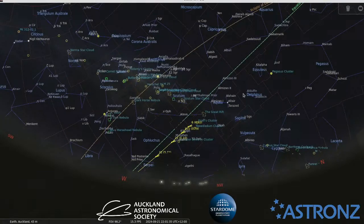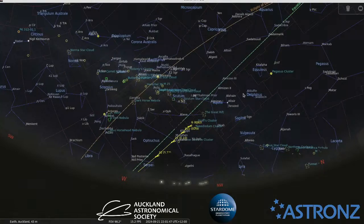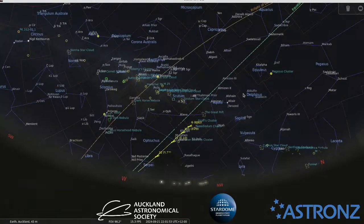A star like Betelgeuse is probably going to go supernova — not in our lifetimes, but in a relatively short time astronomically speaking. Okay, we'll leave it there and hopefully get the admin for this place properly sorted.